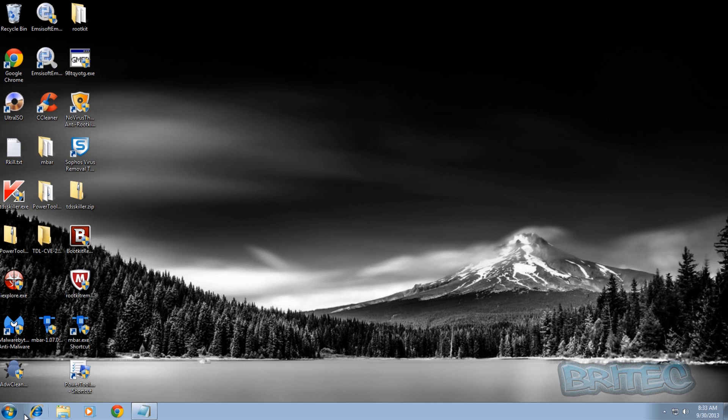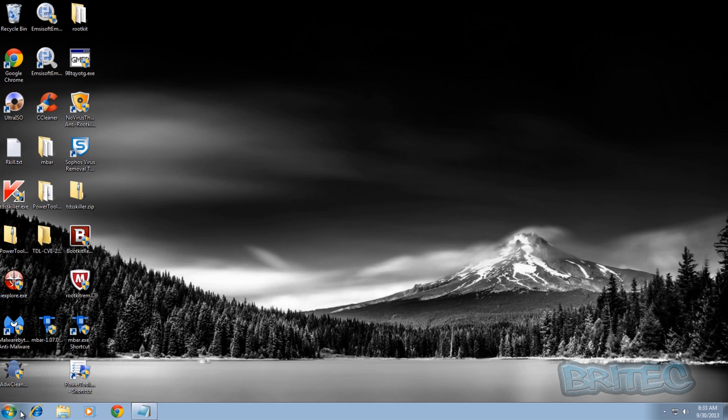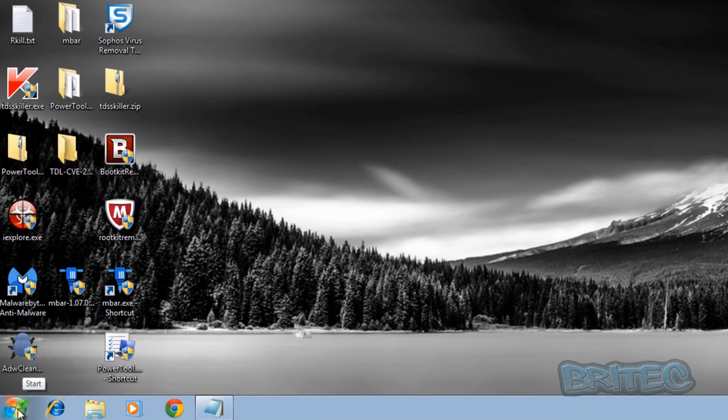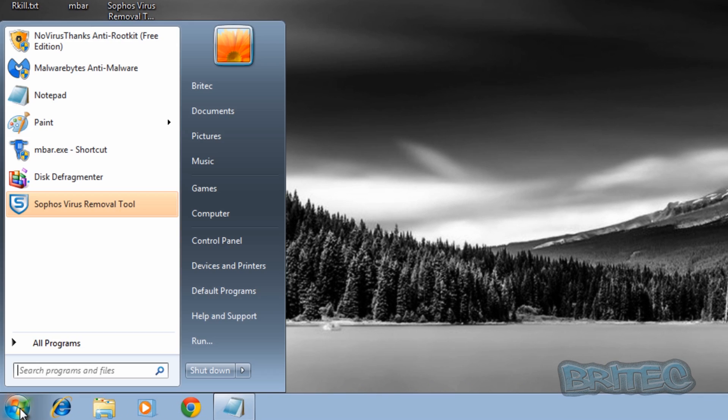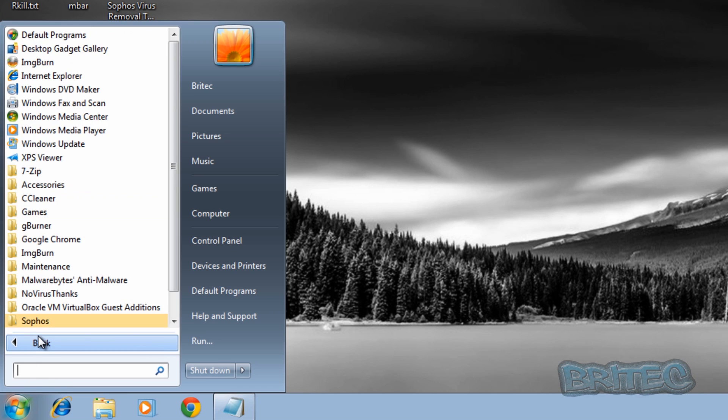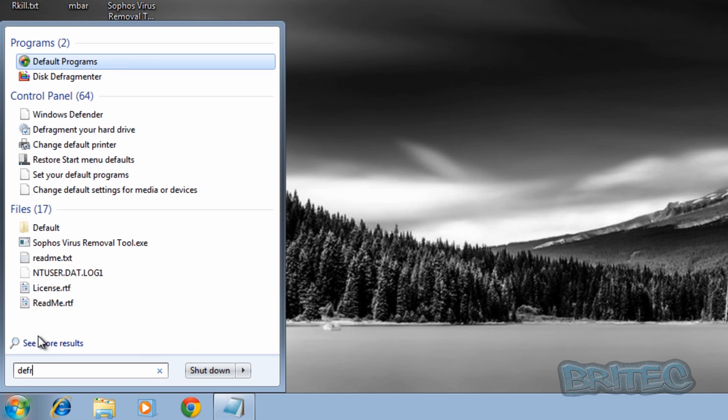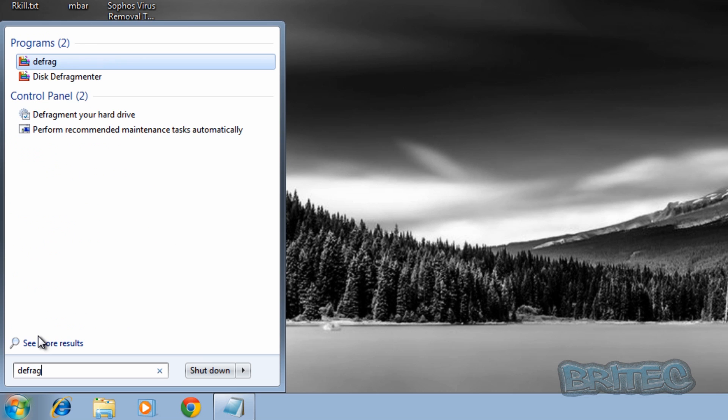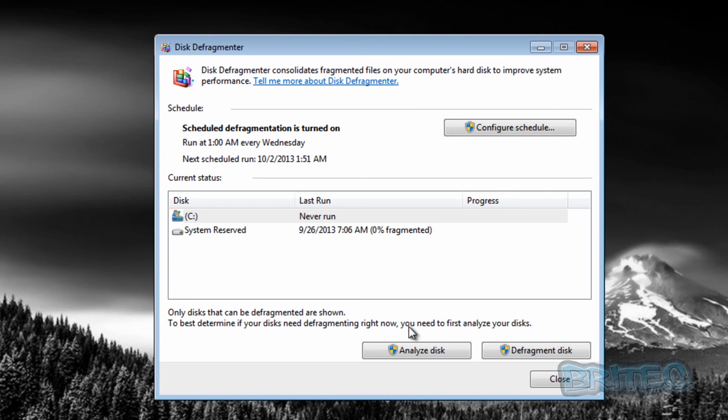We're going to have a look at the defragmentation tool to make sure that's disabled for the C drive. Some manufacturers I have seen where it has not been disabled, so you want to make sure you check. Go down to the run bar and type in defrag, then click on disk defragmenter and click on configure schedule.